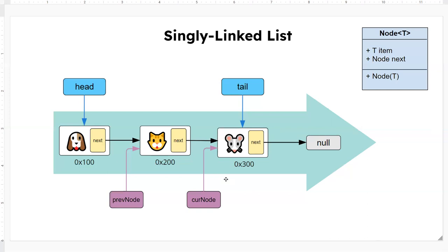Or if you want to delete the last node, you want to know what the previous node is so that you can access it and relate the tail node to the previous node. So that's important.